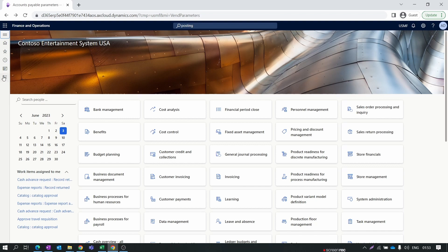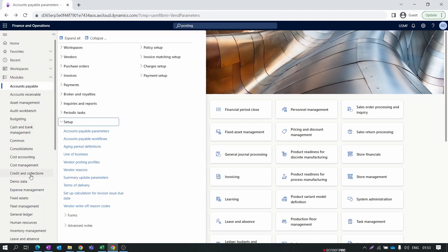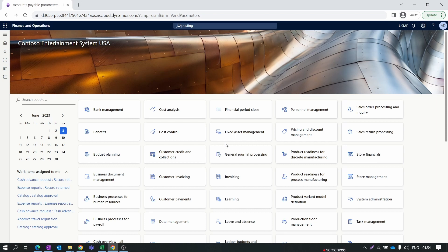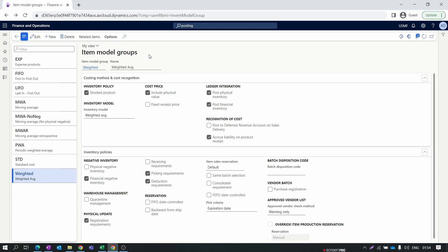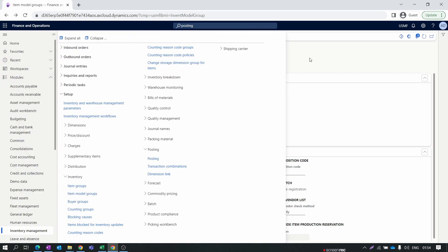Before setting up the posting accounts, we need to go to the Inventory module > Inventory Management, and open Item Model Groups. Select the item model group you have created. Inside the item model group, make sure that ledger integration, Post Physical Inventory, and Post Financial Inventory are all enabled. Also ensure the physical value for cost prices is enabled. For detailed information about item model groups, check out our previous video.